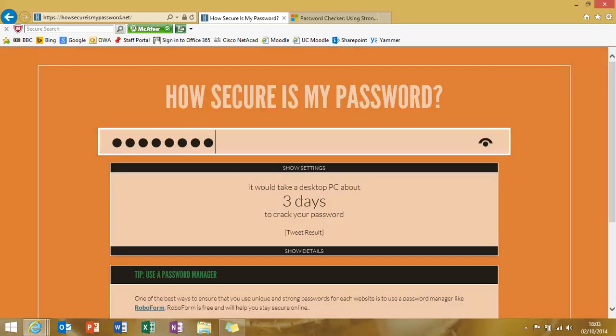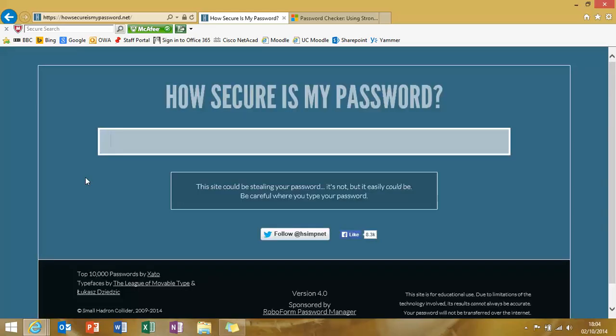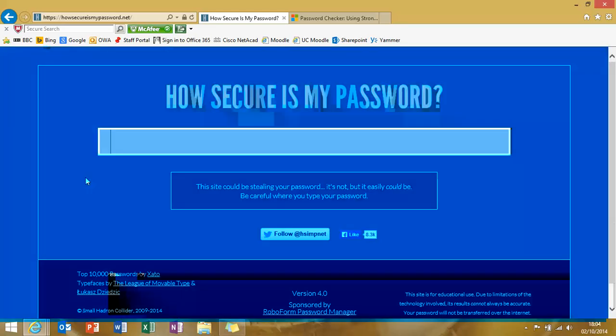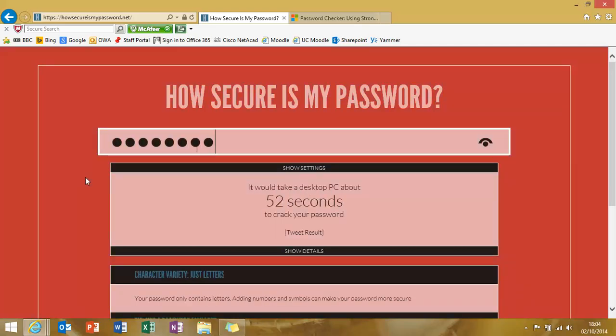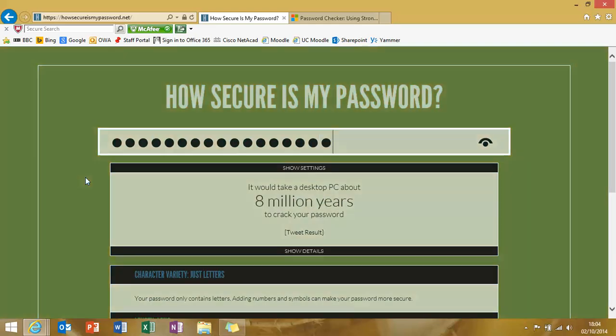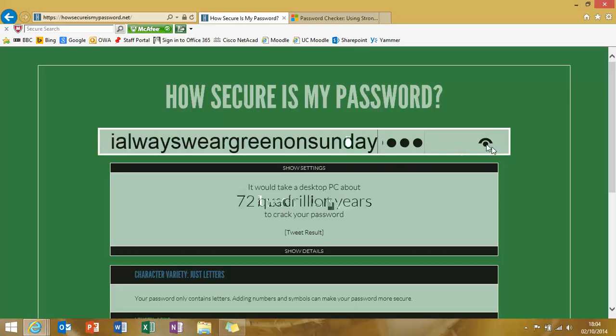There's a theory, though, that if we just go against traditional advice and use some dictionary words that we could remember to make a long password, the strength of the password would be stronger. So here we go. I always wear green on Sunday. A phrase that you can remember quite easily. Takes you a few seconds to type in, but look, 72 quadrillion years to crack the password.